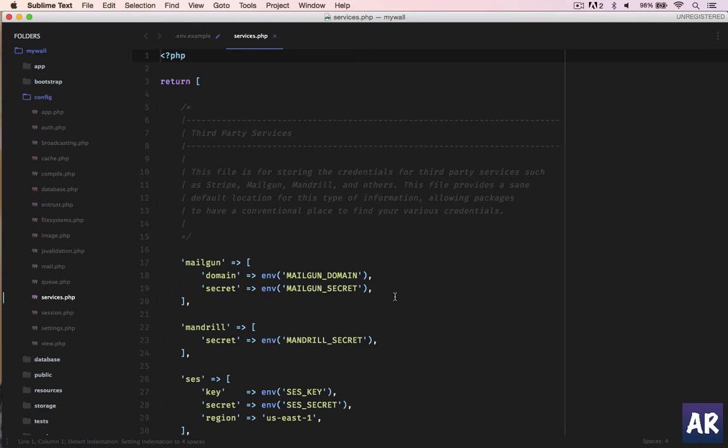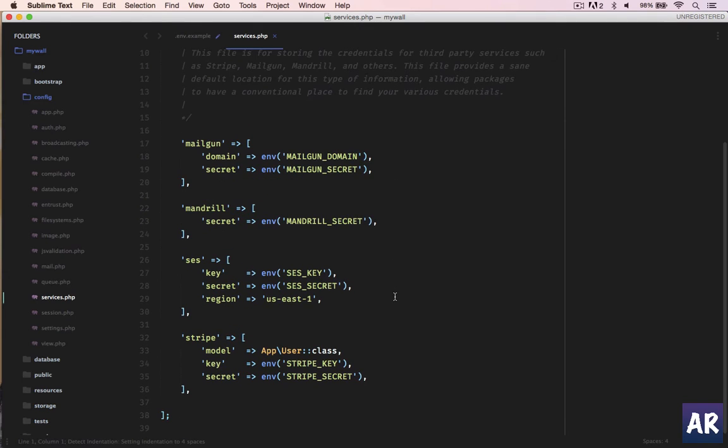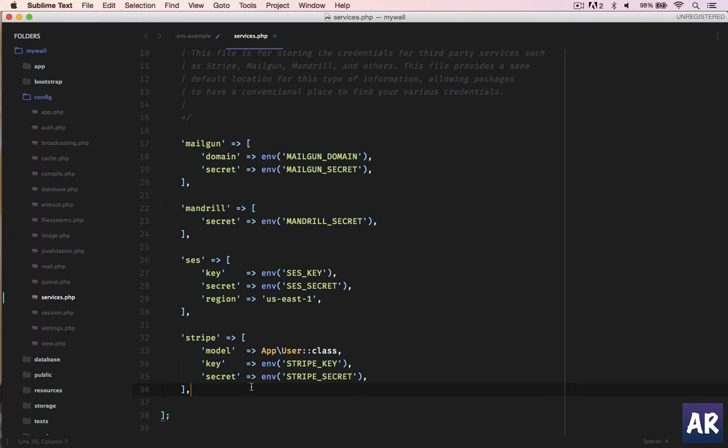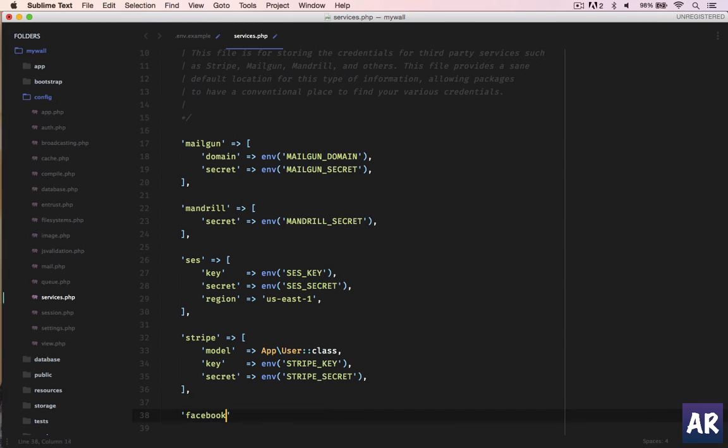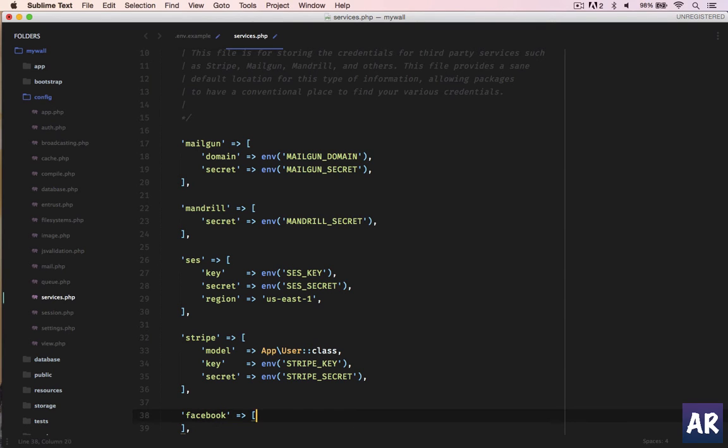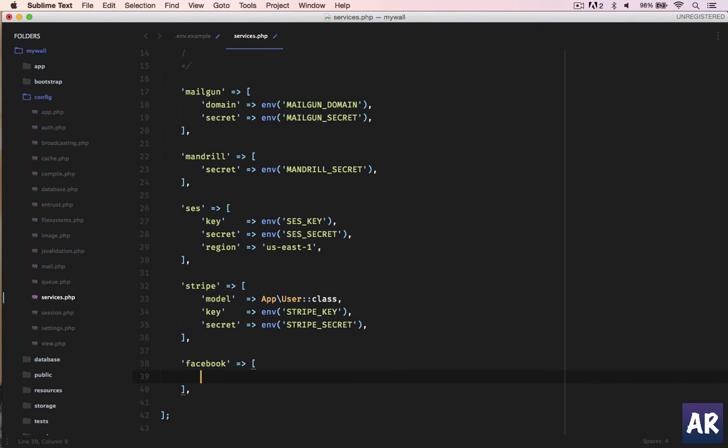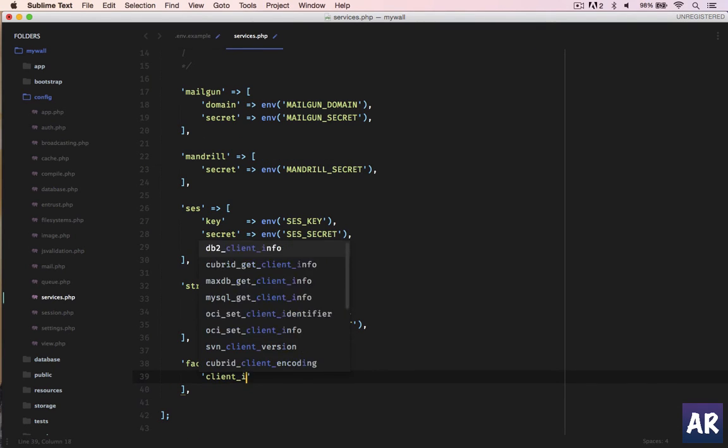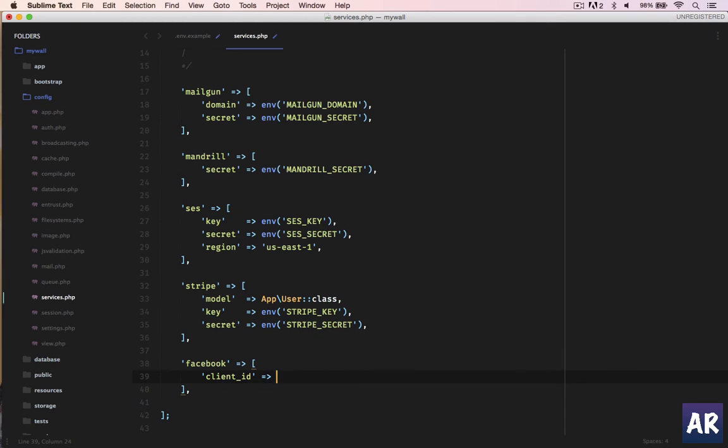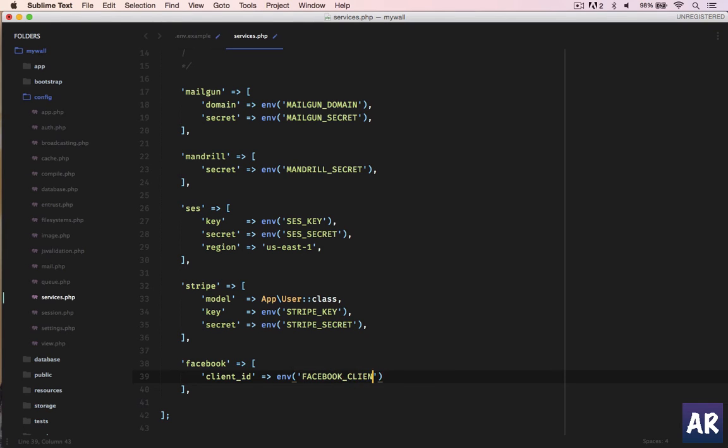Once done, we have to go into the services.php and we will have to set up a Facebook key here with those particular environment variables. As you can see, stripe is already added. So let us quickly add Facebook. It will be an array. The first one is client ID - let us name it Facebook underscore client underscore ID.